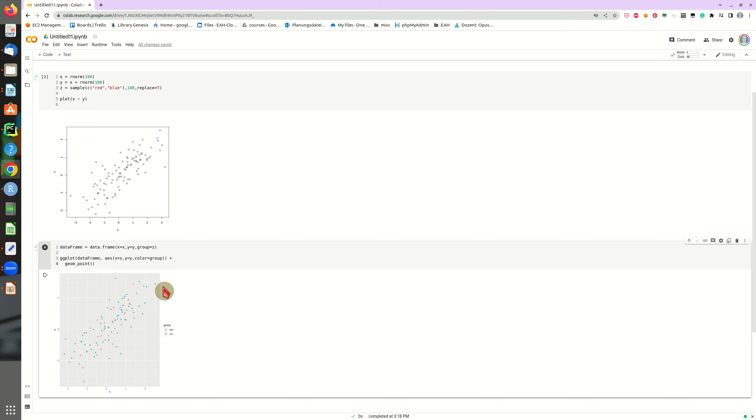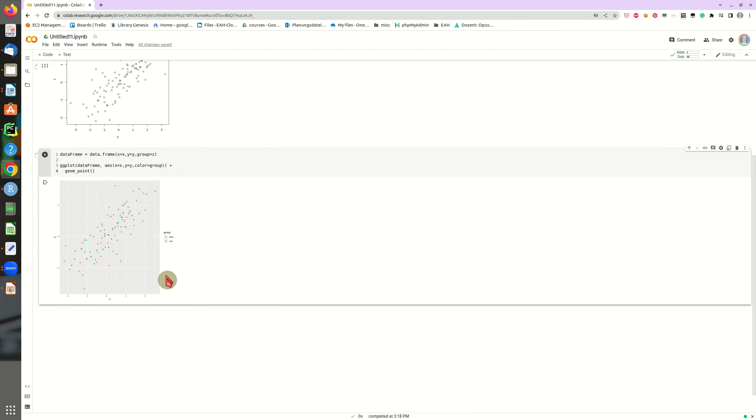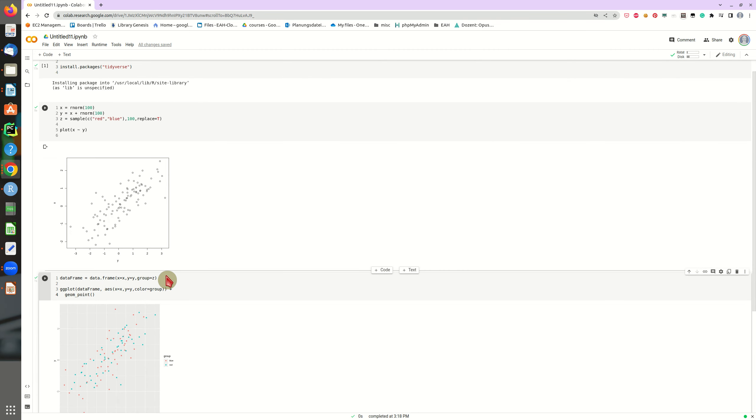Because now you can send this to colleagues, friends, you can work together on one notebook. It's not as convenient as RStudio, in my opinion, because you don't have the overview of your global environment, your data frames, your variables, your functions.